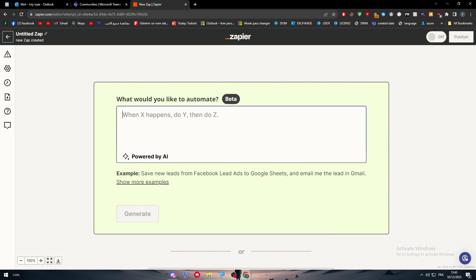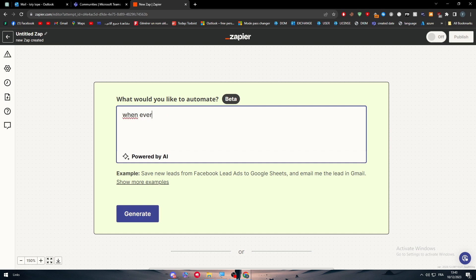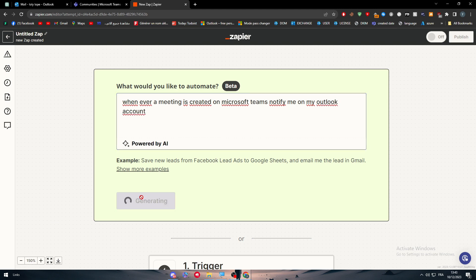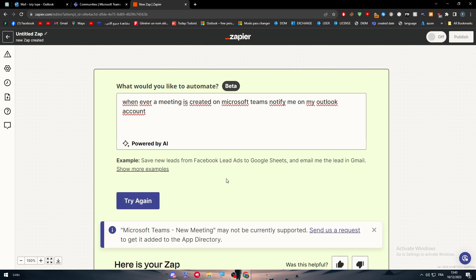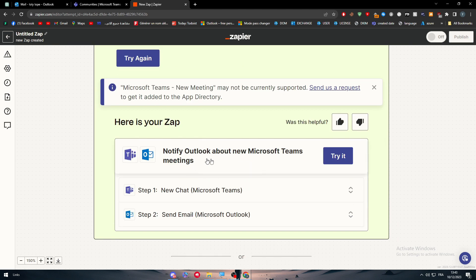This is where we have to write our prompt. If you are familiar with ChatGPT or any AI, prompts are very easy to use or deal with. It is basically a text that explains what you want to do exactly in this app. As an example: I want whenever a meeting is created on Microsoft Teams, notify me on my Outlook account. Click on generate and here we go. Now we just have to wait. The app should be created - notify Outlook about new Microsoft Teams meetings.